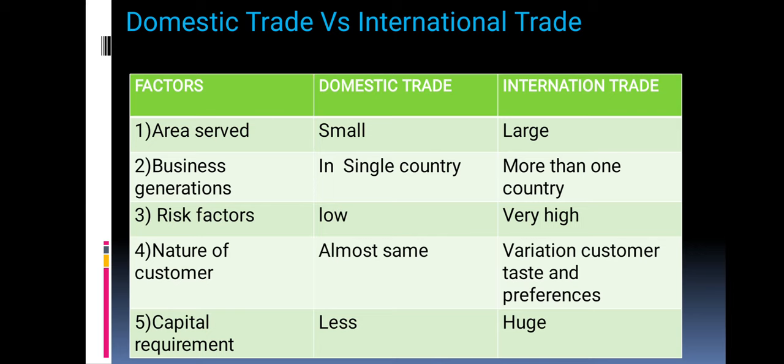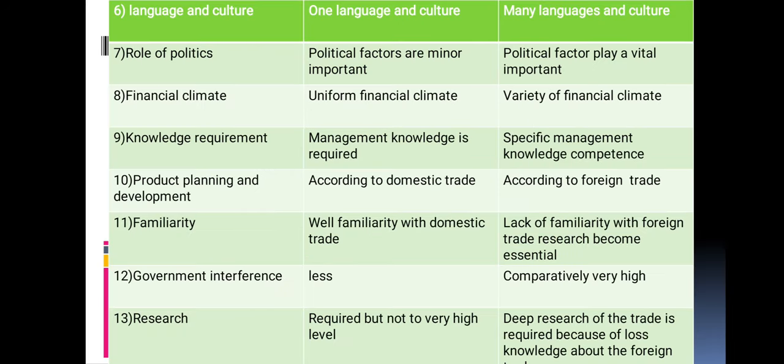Regarding nature of customer: in domestic trade, customer nature is almost the same, while in international trade there is variation in customer taste and preference. Regarding capital requirements: domestic trade requires less capital, while international trade requires huge capital. Regarding language and culture: domestic trade involves one language and culture, while international trade involves many languages and cultures.